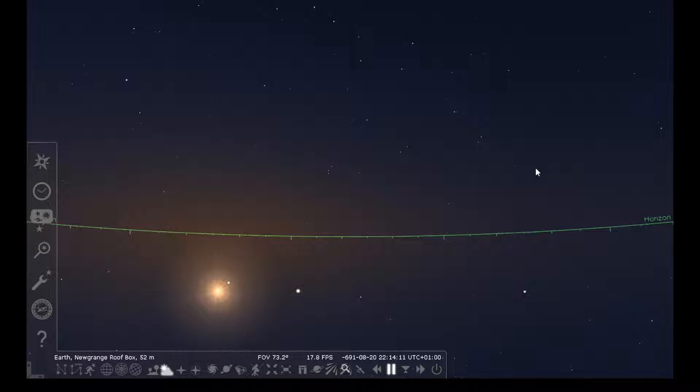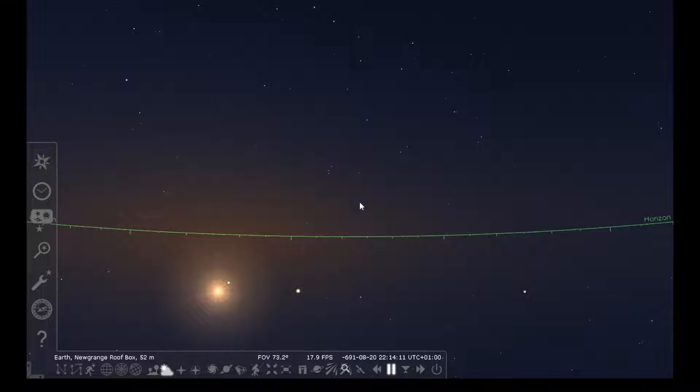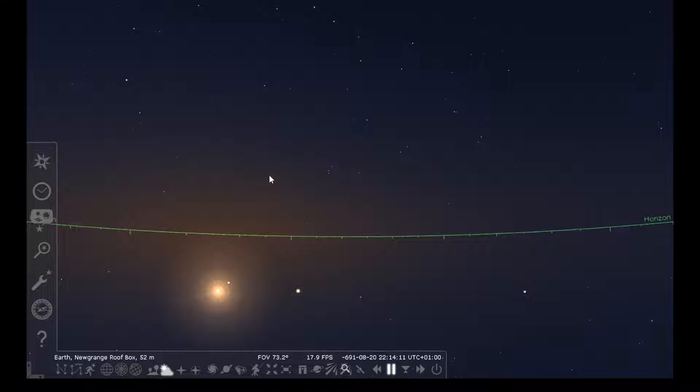Welcome to the Archaeoastronomy database. In this video I'm going to show you how to enable some plugins for use in Stellarium that are useful for archaeoastronomy investigation as well as for other purposes.